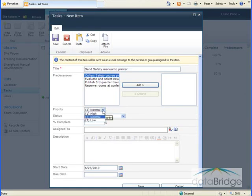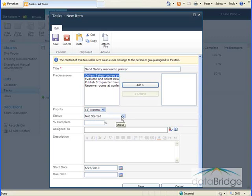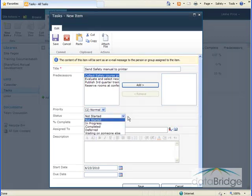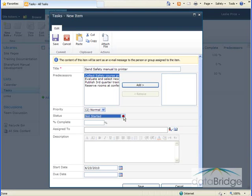We can select a priority for the task. The default is normal. Then a status for the task, and I will leave this at Not Started.